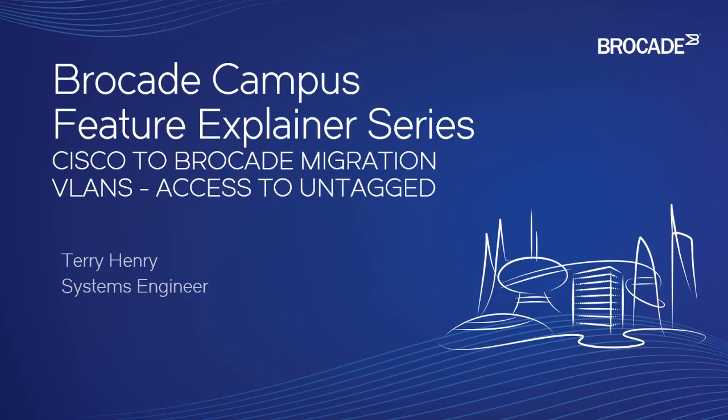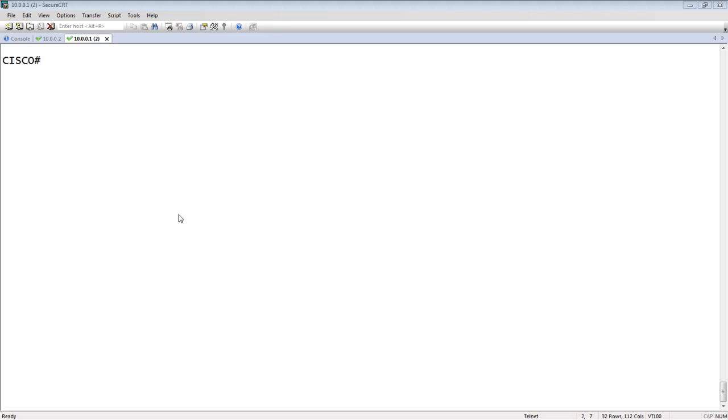Hi, welcome to Brocade Campus Feature Explainer Series. I'm Terry Henry. We are going to talk about how to translate VLANs, or untagged VLANs in this case, from Cisco access to Brocade untagged. So if you are traditionally Cisco trained or if you are migrating from Cisco to Brocade, we're going to highlight the differences in how this is done. So even though the command line interface is very similar, VLANs in particular is something that throws people off the first time they do it.